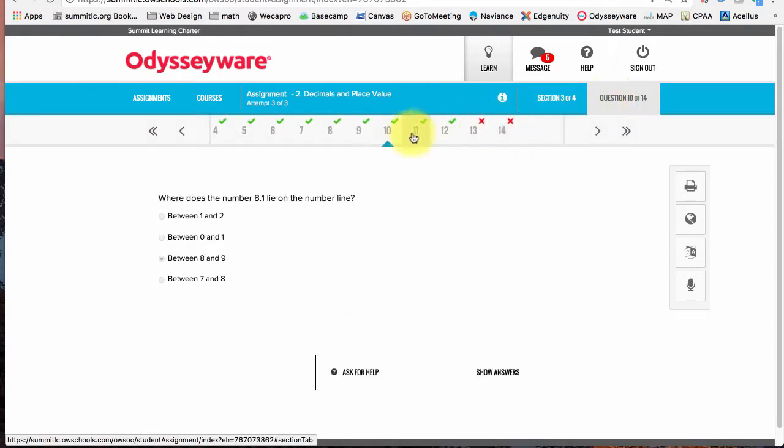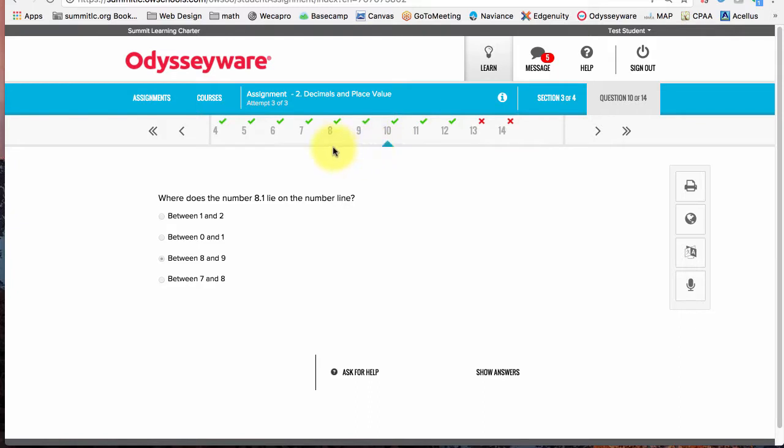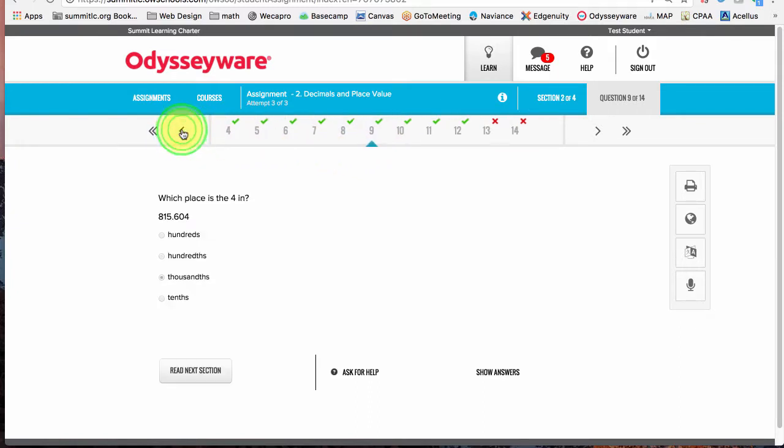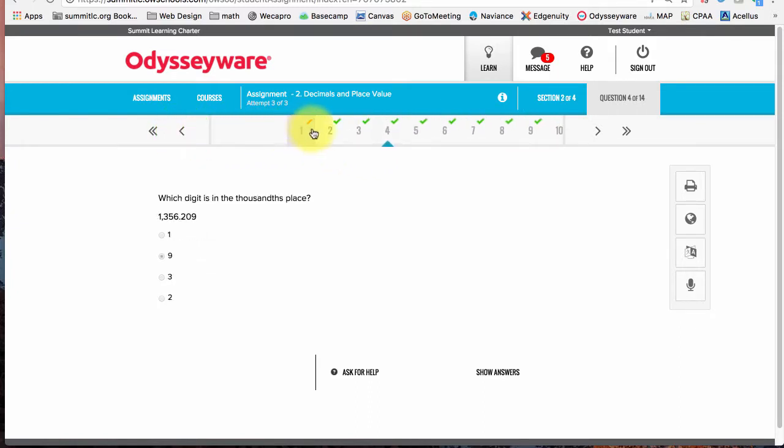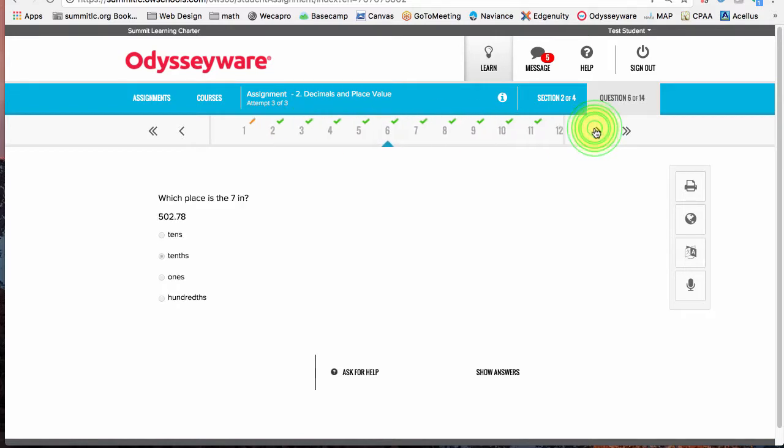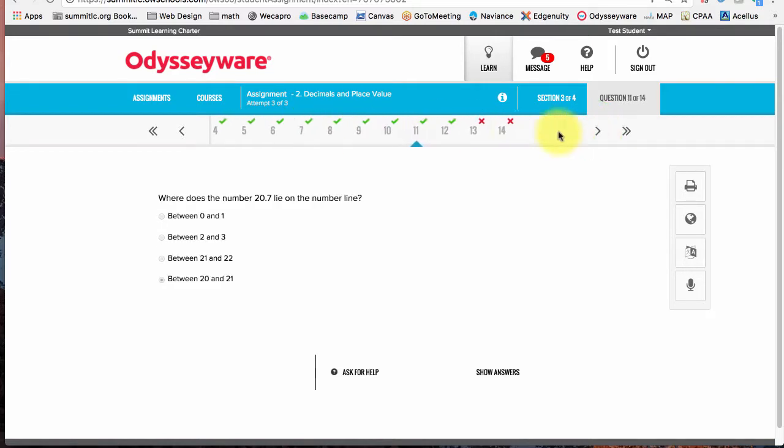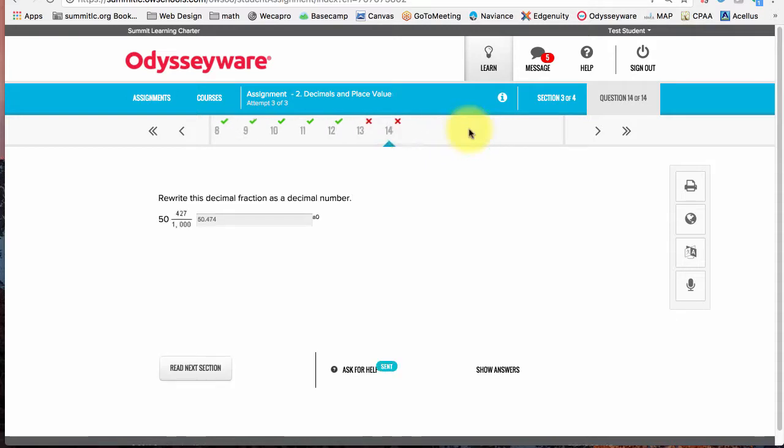So I'm going to click on questions. Now on the questions section, I can go right or left. I can see I missed, partial missed, question one, and then I completely missed question 13 and 14. I'm going to go ahead and go to 14.